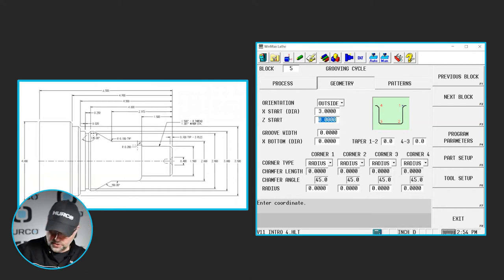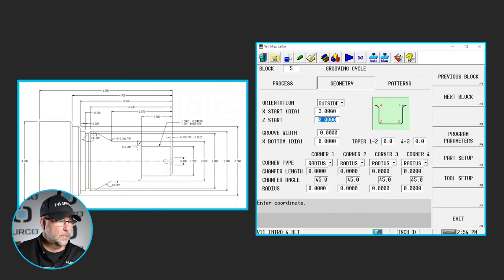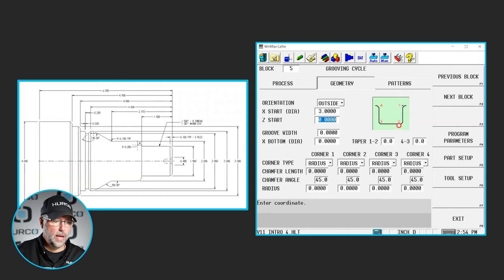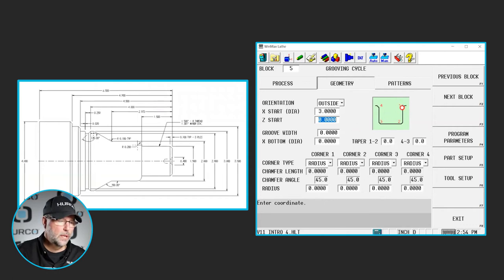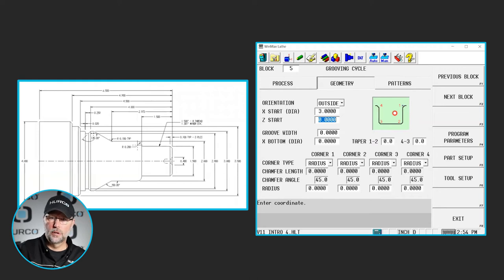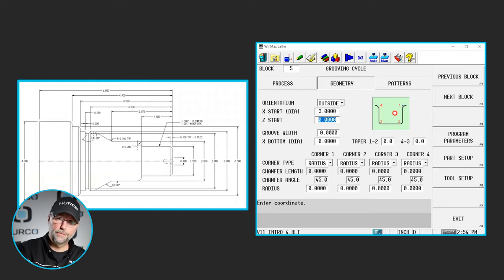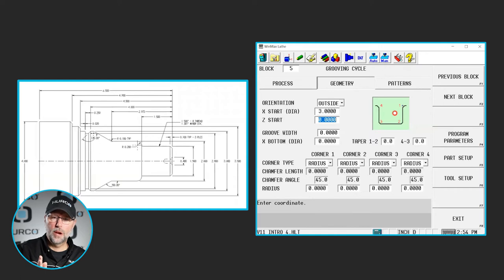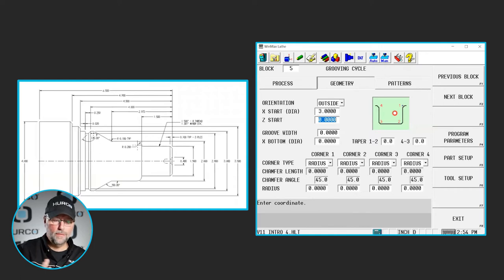Our Z start. Notice this little green plus here on the image that shows the groove. That means we're programming to the back side of the insert. We've touched off to the front, but we're actually programming the feature wherever that little plus sign is. We're going to program to the back side.